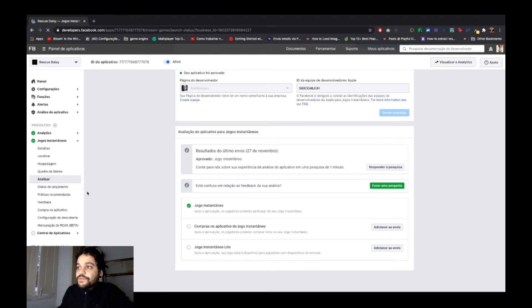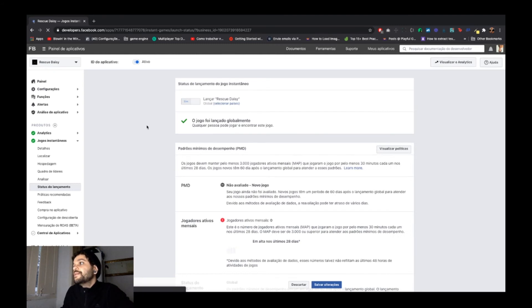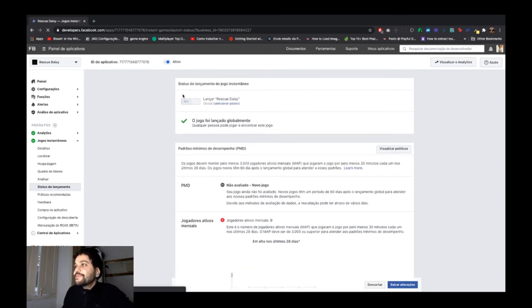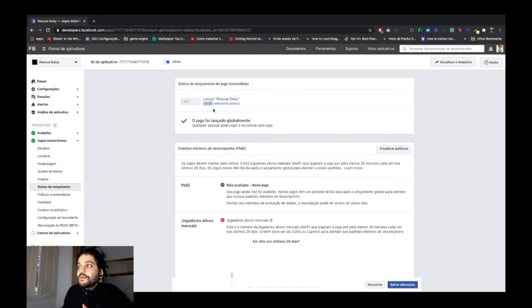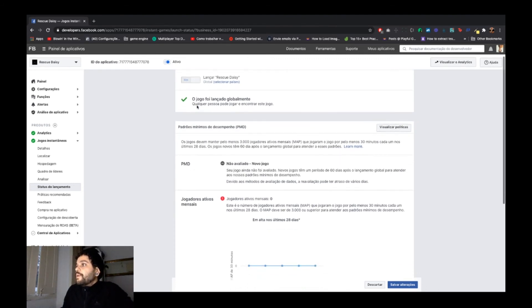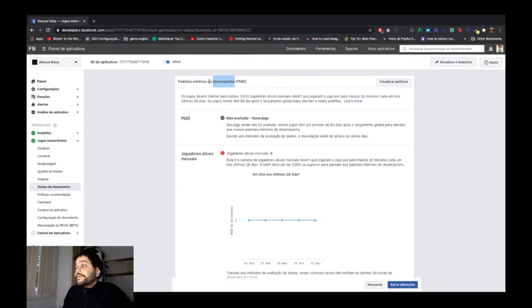The 'Launch Status' section is the last page you open when you click 'Yes' to launch your game. Mine is set to Global because I didn't select any specific countries, so my game is launching globally — and that's fine for me.